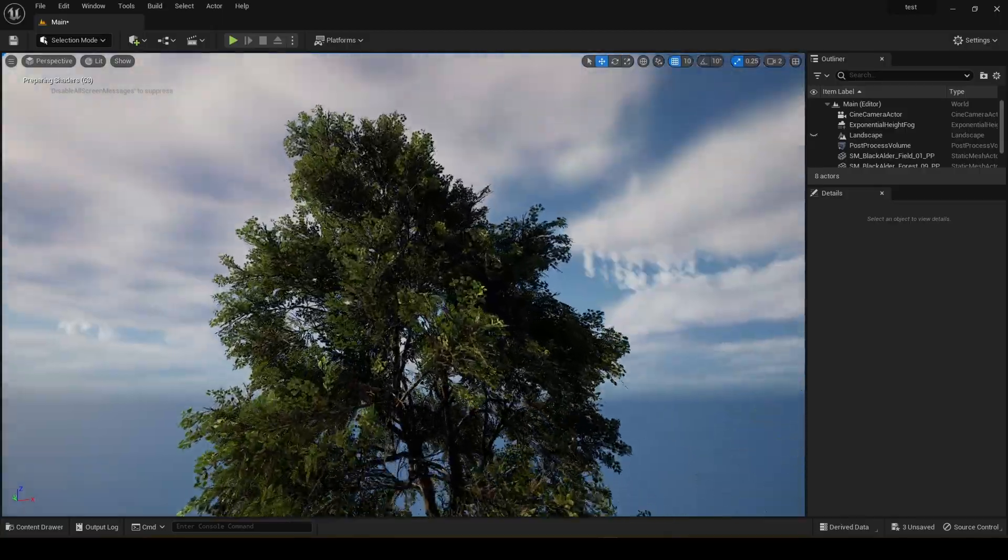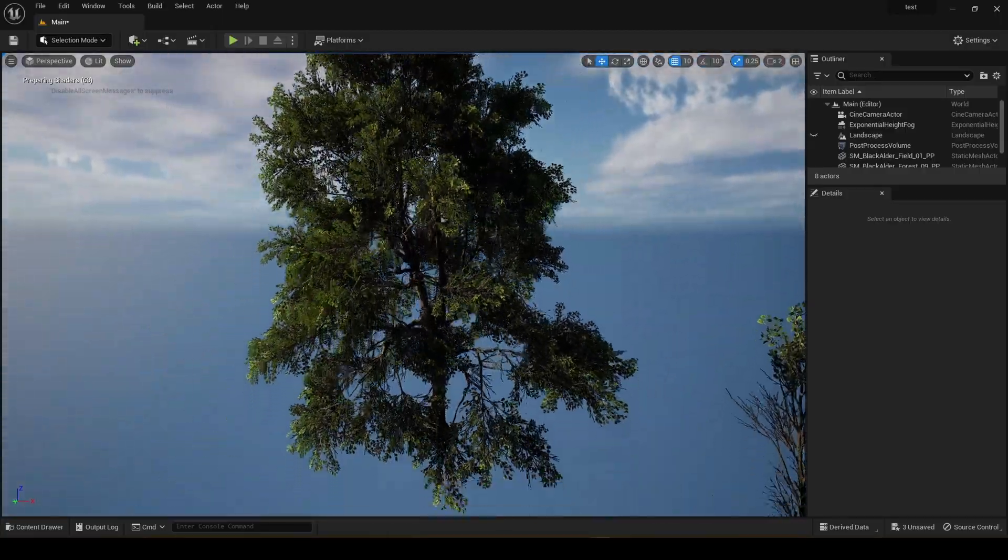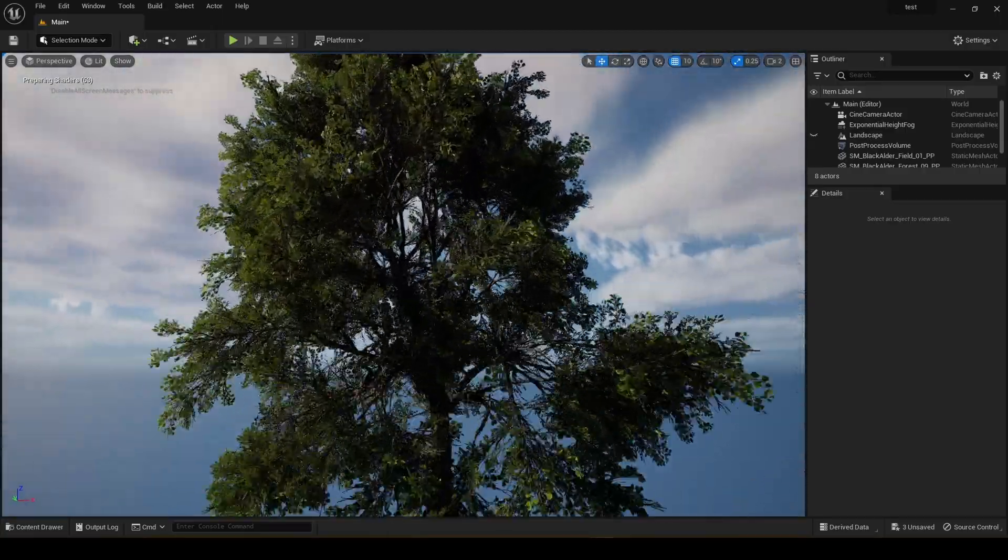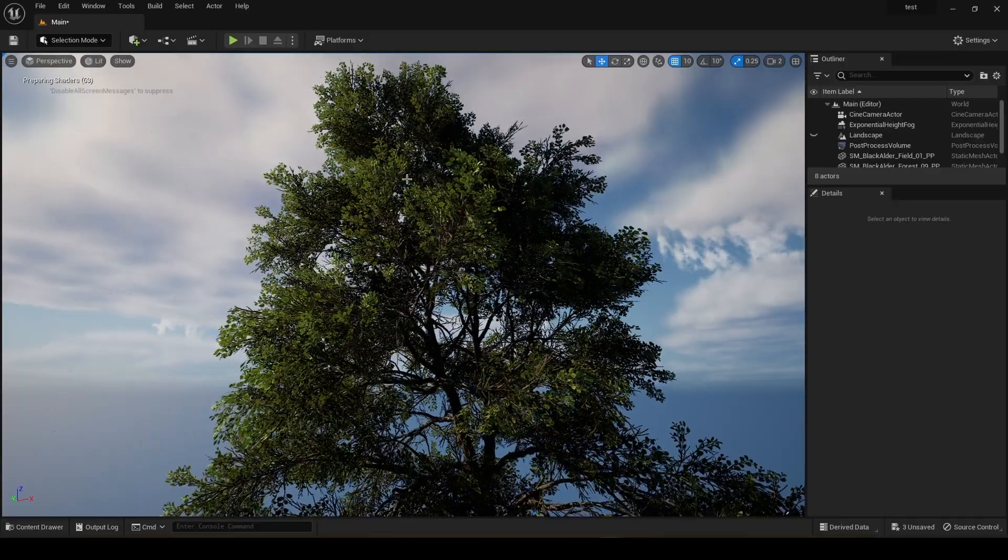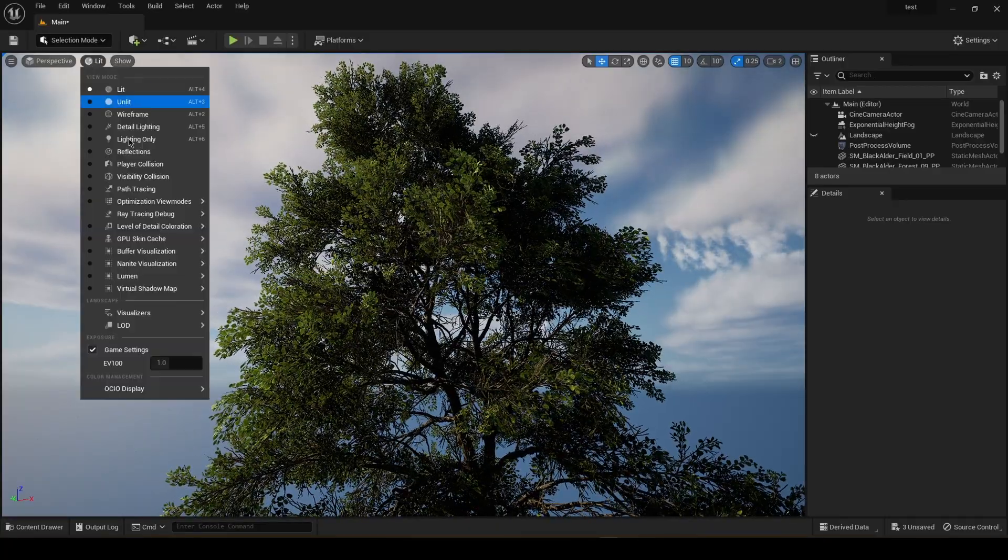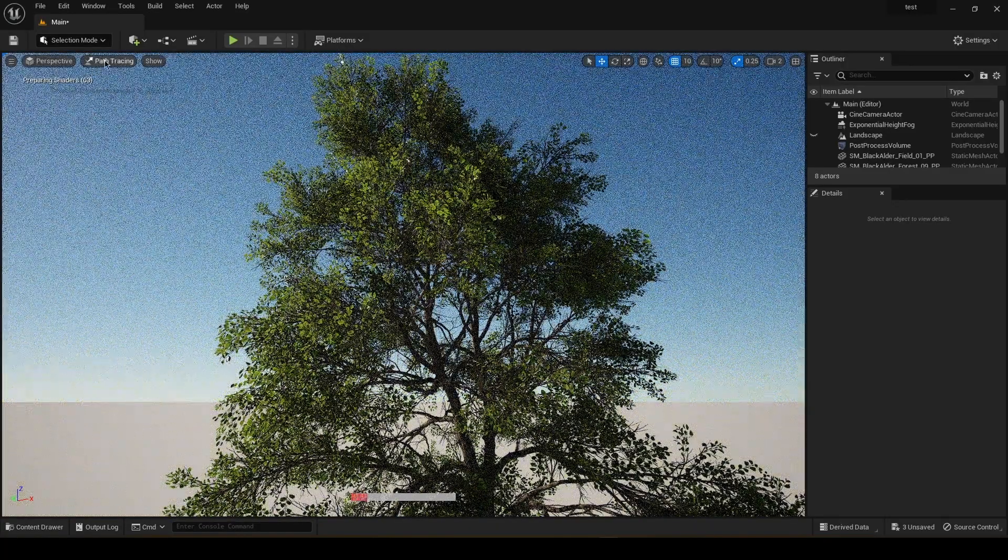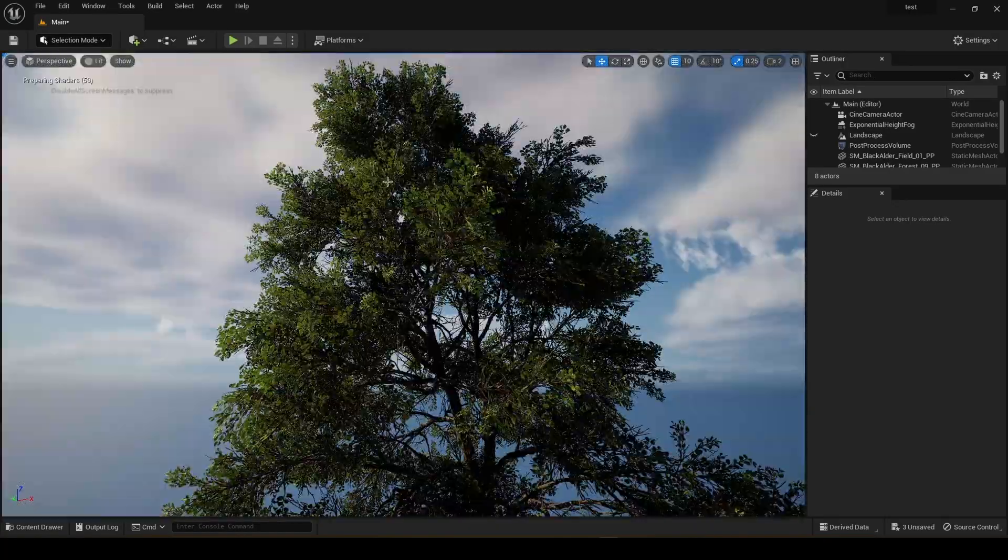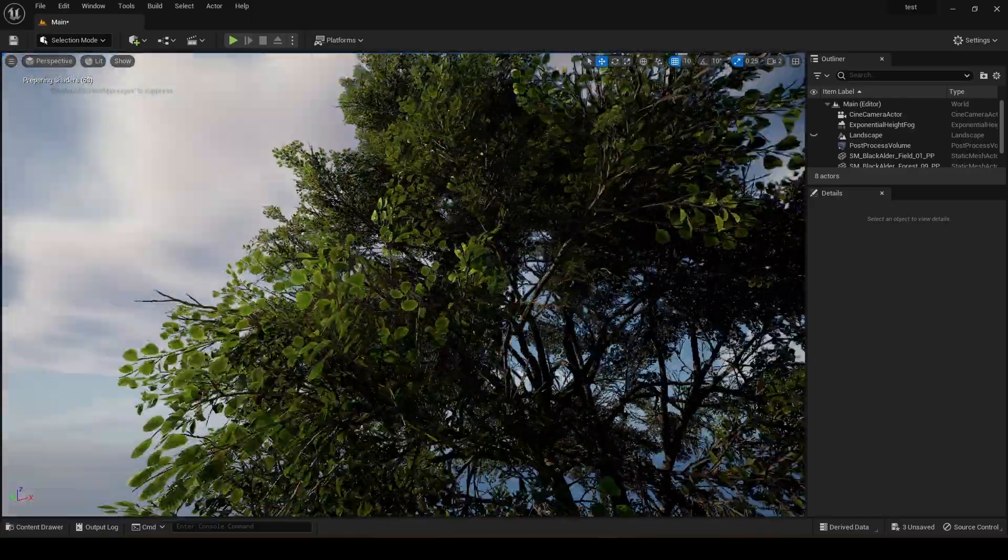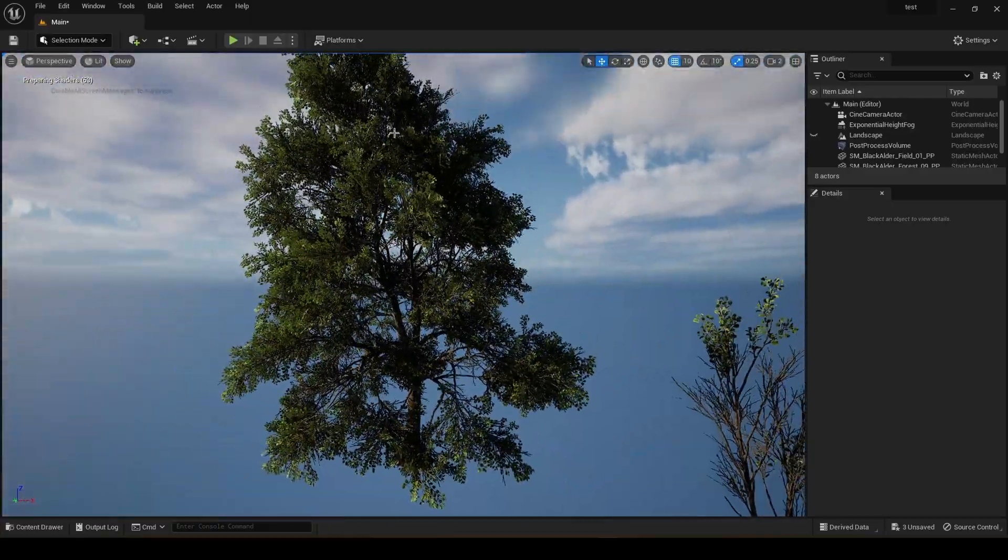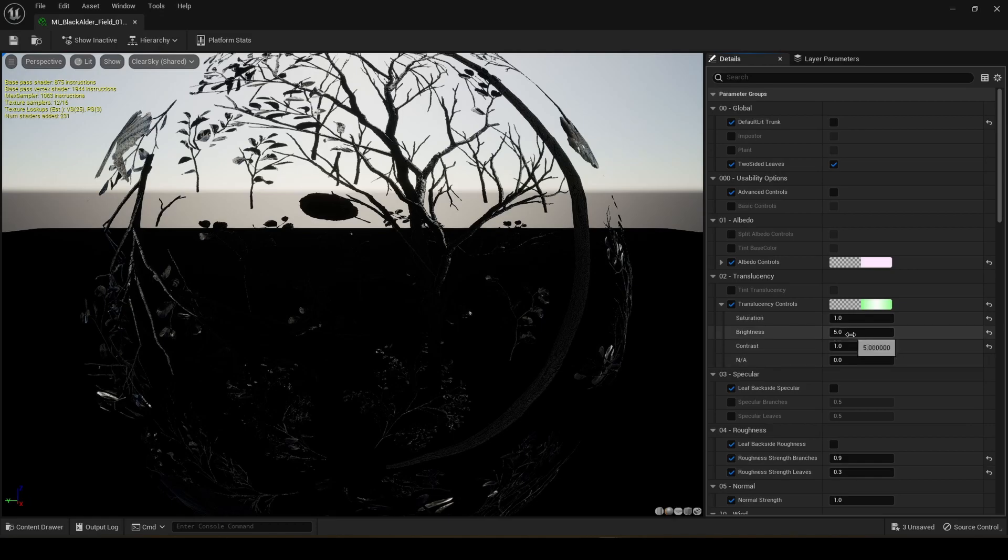And now you can see it looks way better. Even in path tracing.